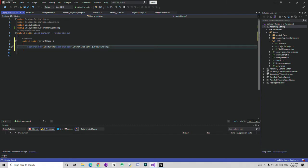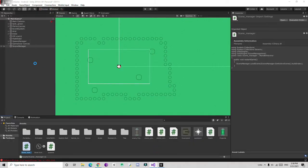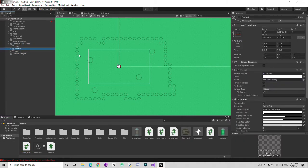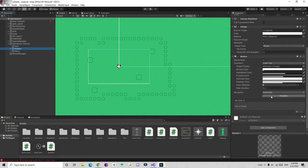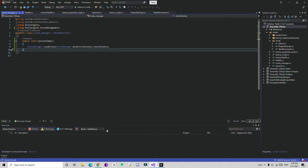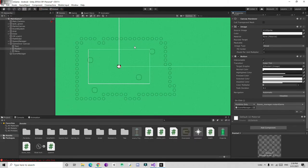Save the script, go to the Game Over Canvas, select the Restart button, and in the OnClick event press the plus sign, assign the SceneManager object, choose the scene manager script, and select the RestartGame function. Make sure the function is public so it can be accessed from the button's click event.